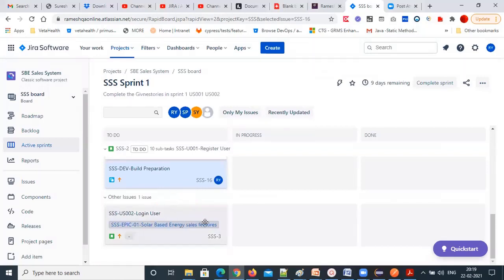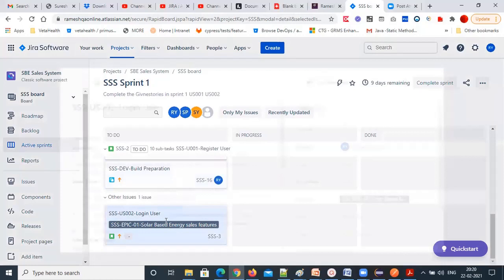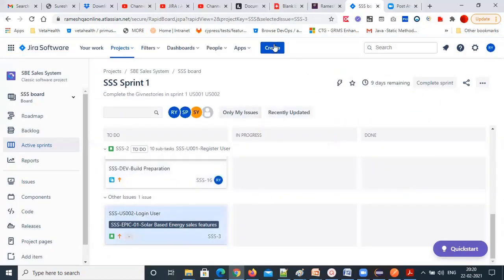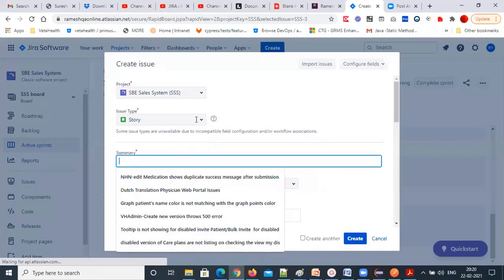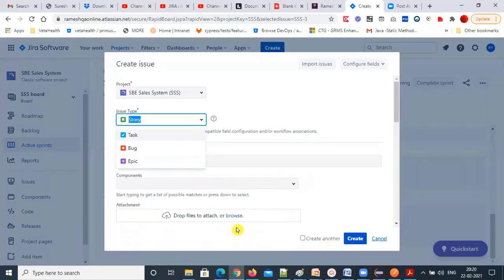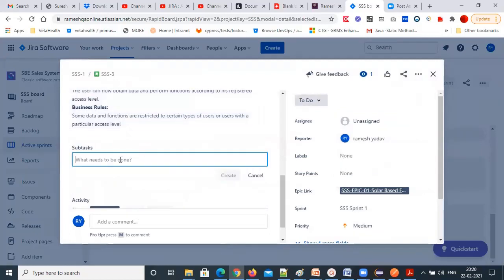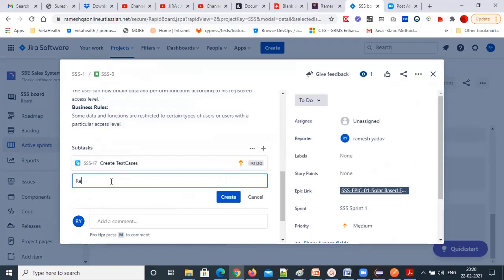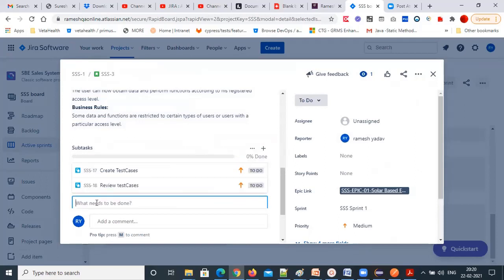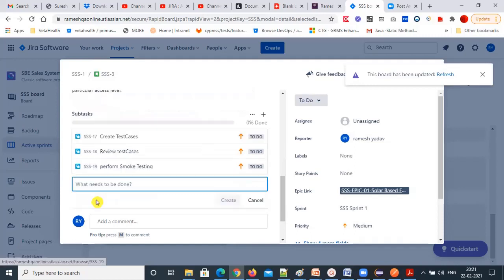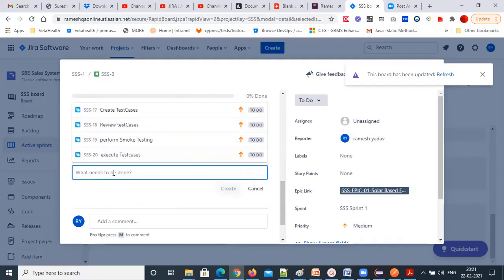The same way, you create tasks for the second user story. You can open that user story and create subtasks — 'create a test case,' 'review test cases,' 'perform smoke testing,' 'execute test cases,' and after executing, 'defect reporting.'